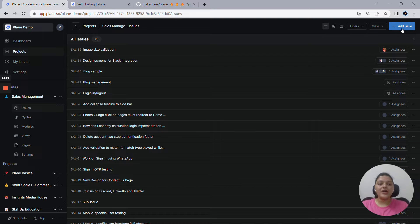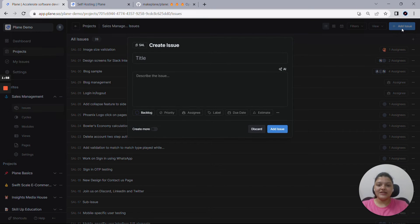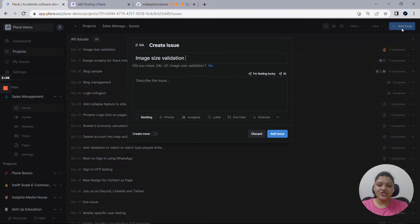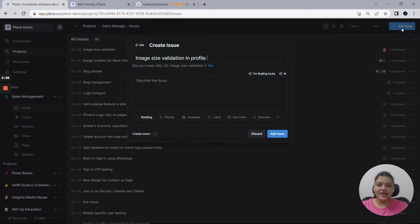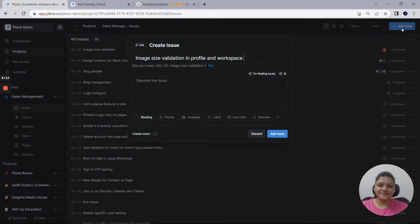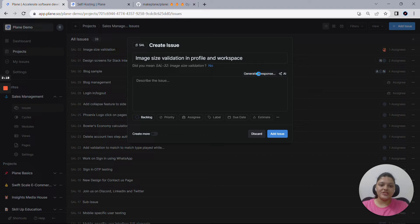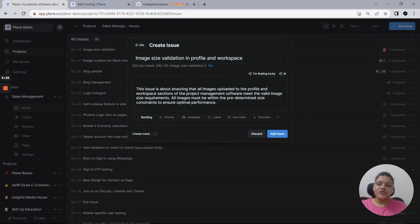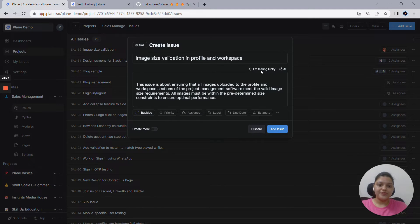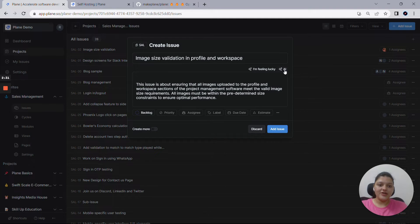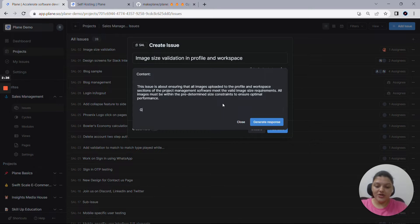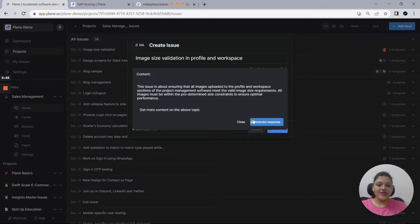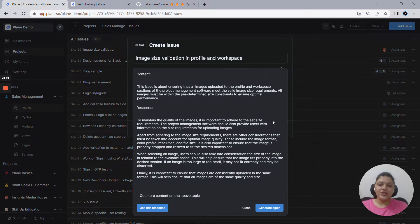Let me create an issue with the name image size validation in profile and workspace. Then you can use this I am feeling lucky option to auto-generate the description for this issue. As you can see, the description for this issue has auto-generated here now. You can also see some suggestions from the keywords that you have provided. And then you get to see this AI option. So let me get more content on this and generate the response. The AI response has been generated now.